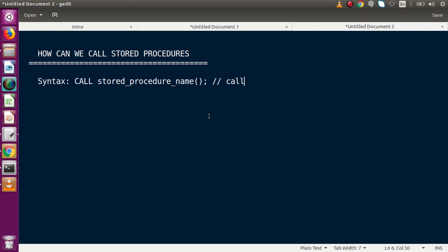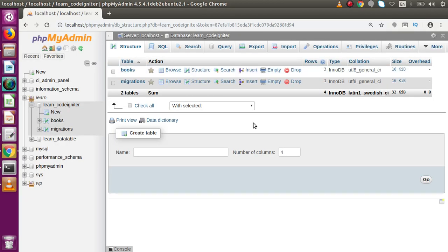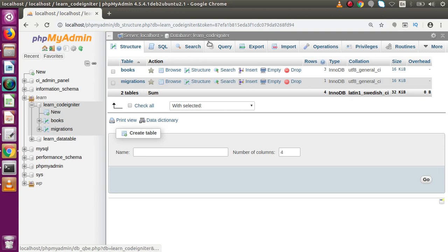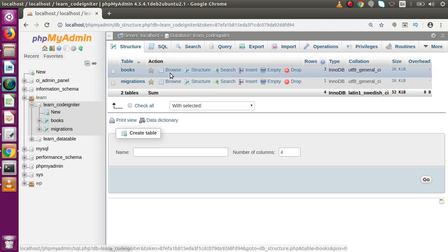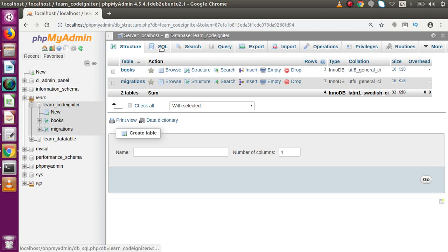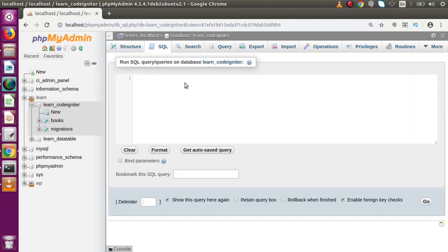Now let's go to phpMyAdmin and create a simple stored procedure to understand the syntax and calling operations. In phpMyAdmin, I have a database selected — you can select your own database as well. After selecting the database, I am going to go inside the SQL tab and click on it. Inside this area we are going to write our code to create the stored procedure.